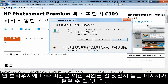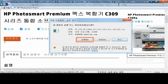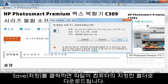Depending on your web browser, a prompt might open asking what you want to do with the file. If you click Run, the file will download to a temporary folder and then run once downloaded. If you click Save, the file will be downloaded to a folder you specify on your computer.